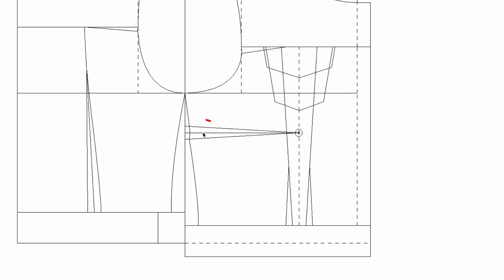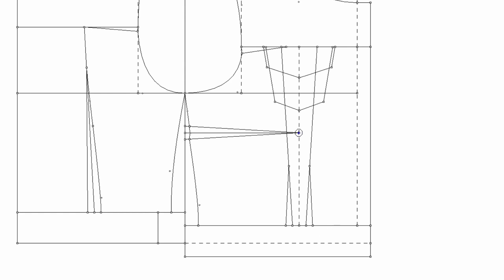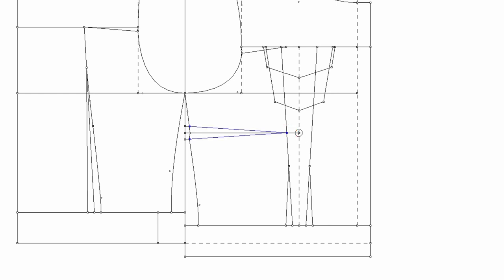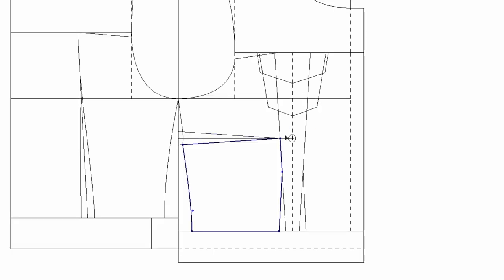Let's move this side dart to the waist here. To do that, I'm going to move the pivot point from the apex to this line. I'm going to delete the dart legs for now and move the pivot point to this line, and draw new dart legs from the new pivot point, and close the side dart.